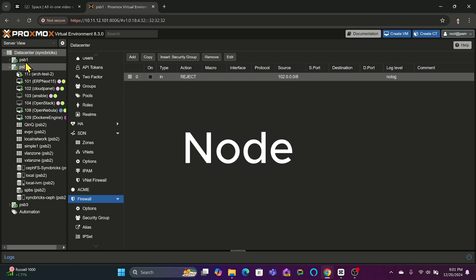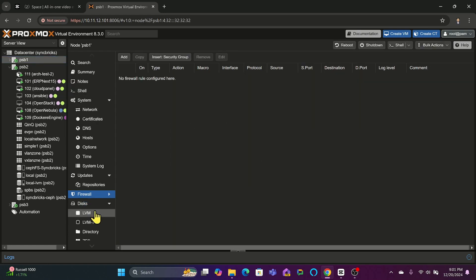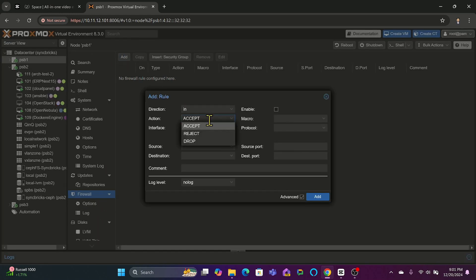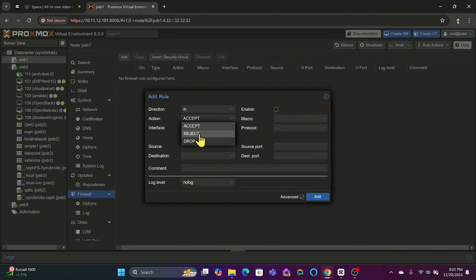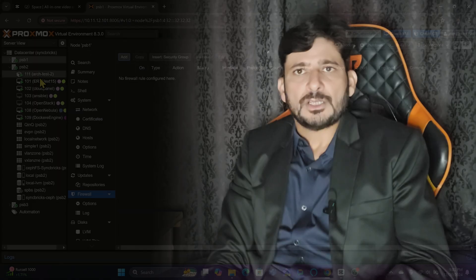At the node level, you might be having a node which is hosting sensitive virtual machines or containers. So securing a specific node will be helpful here with additional rules on top of the data center rule.